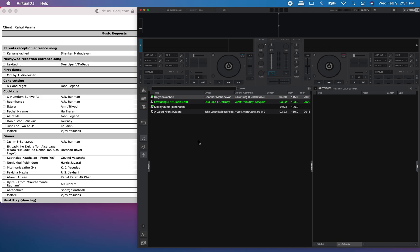I just wanted to show you how to create a playlist in Virtual DJ. It's really not difficult at all, and I'm just going to show you right here. I am creating a playlist for the formality music that's needed for my event this coming Sunday.